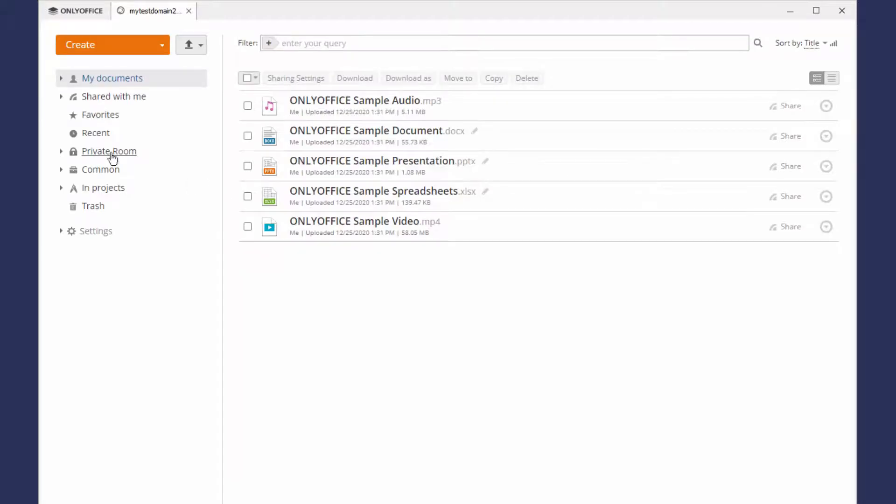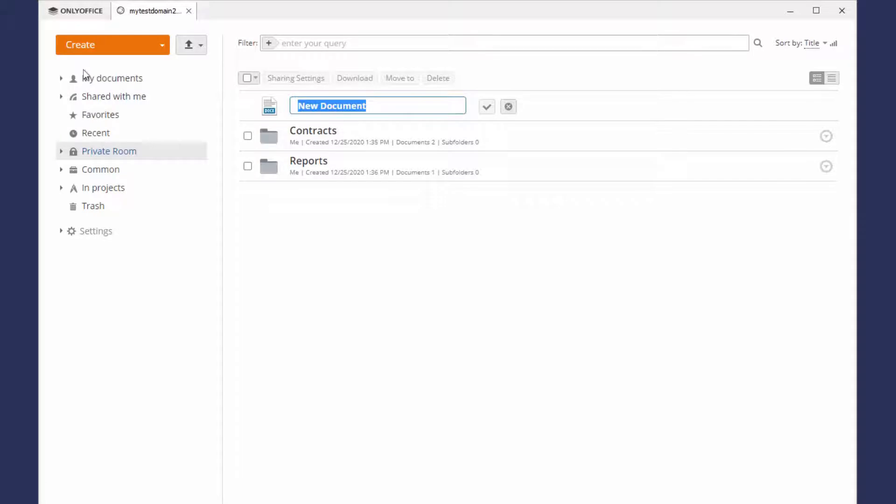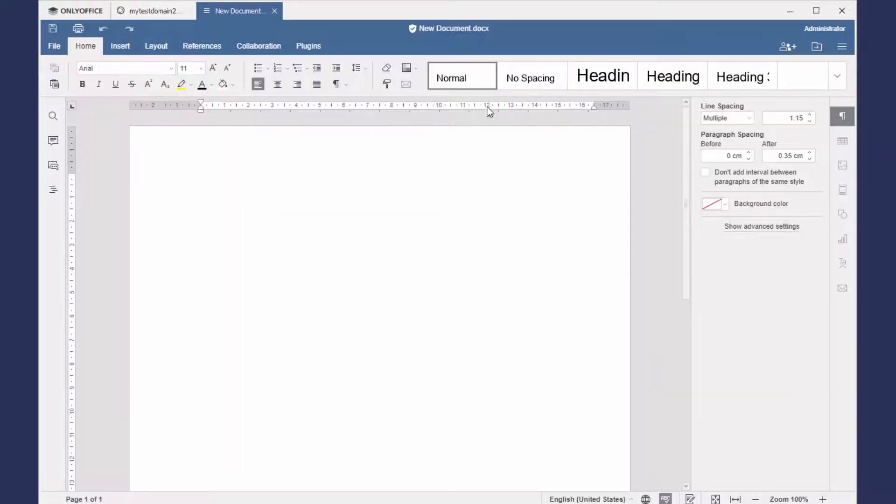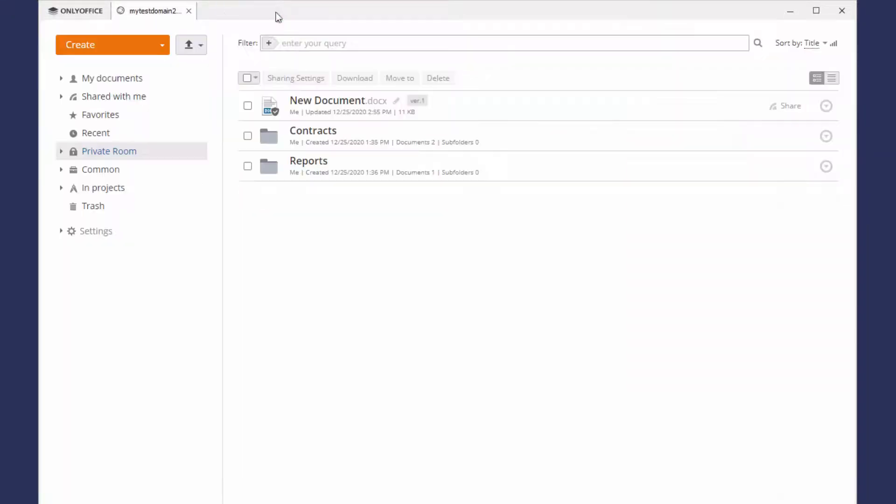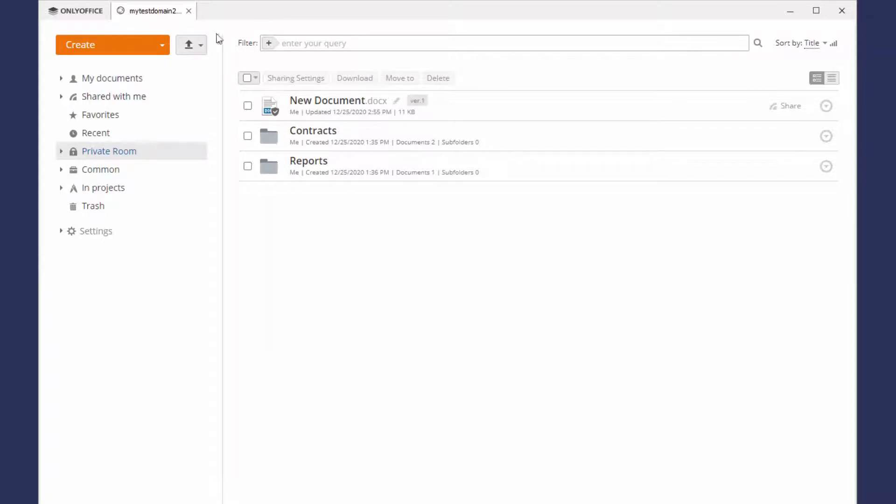Find the Private Rooms section and create a new document. Private Rooms support the OO XML formats only: DOCX, XLSX, and PPTX.